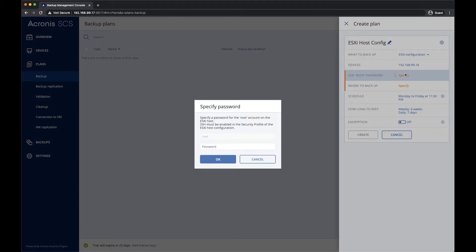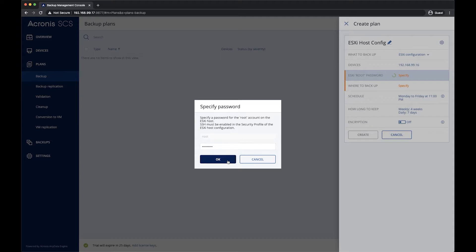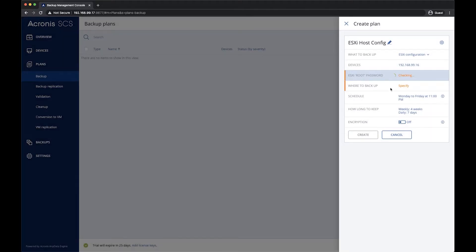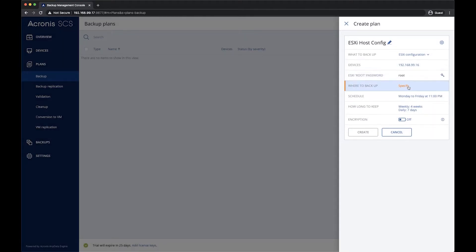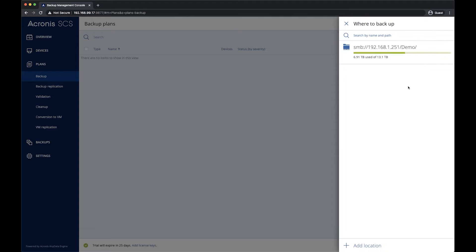We will have to provide the root password for this host. Please be sure to enable SSH on that device. And we'll let the backup plan know where to place this backup file.